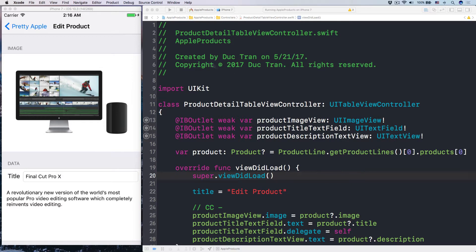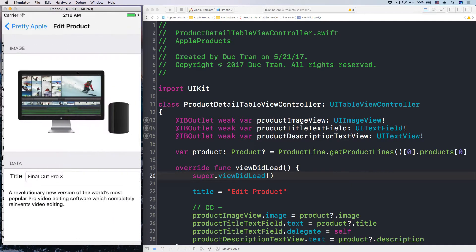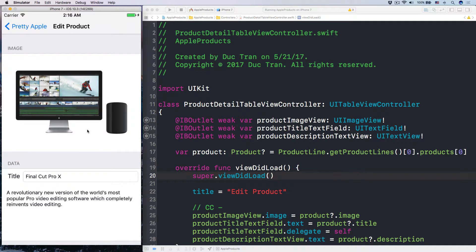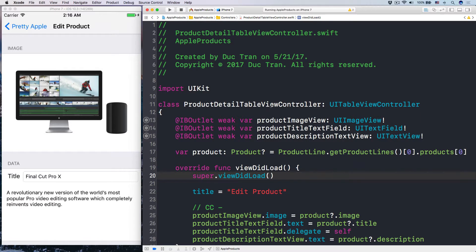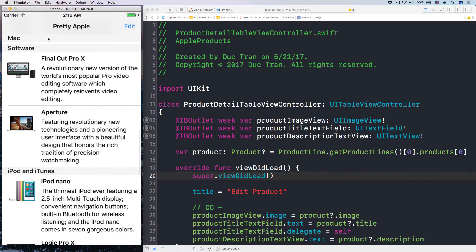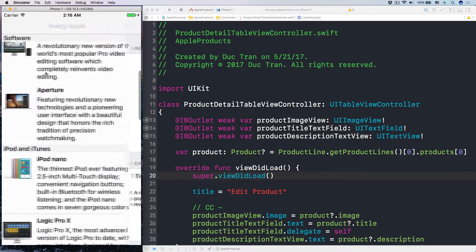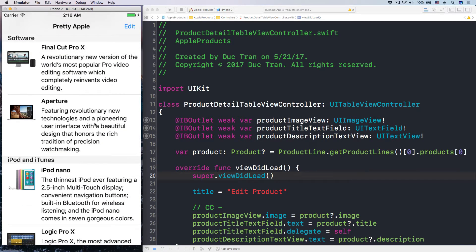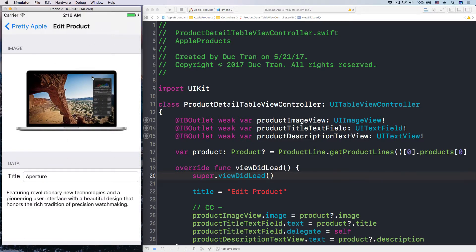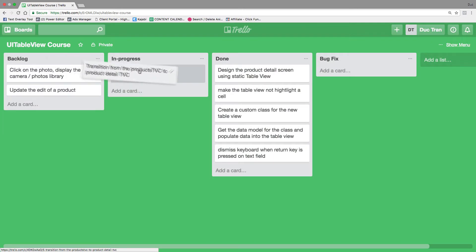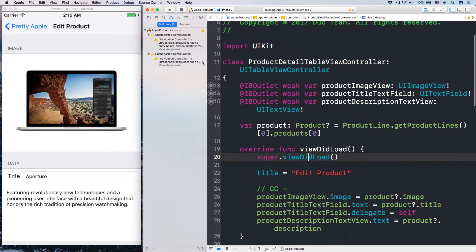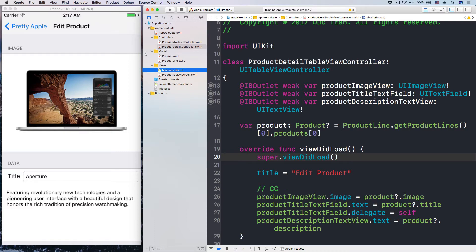Let's open up Xcode and transition from our master screen into a detail screen like this. We want to do that using two things. Number one, a segue — imagine it's like a bridge from one thing to another. A segue is a bridge from one view controller to another. Here we have the products table view controller and the product detail table view controller. We are transitioning from the product TVC to the product detail table view controller. Let's go ahead and open up the main storyboard.